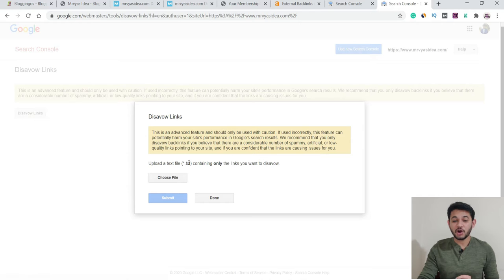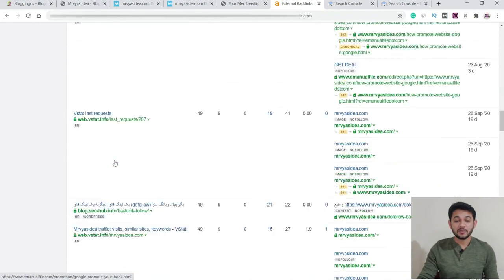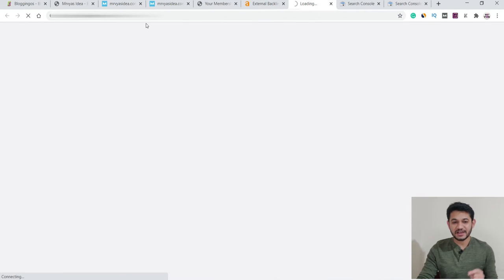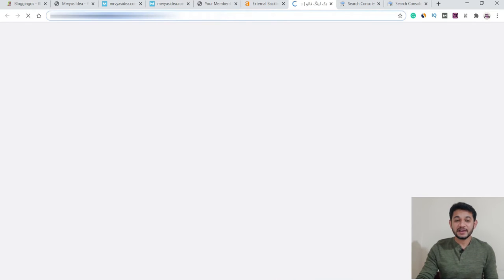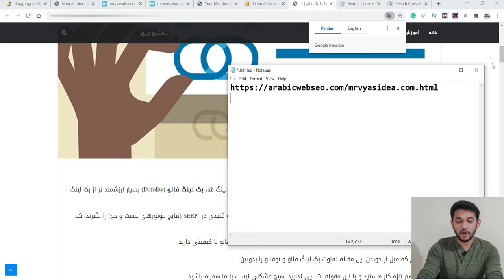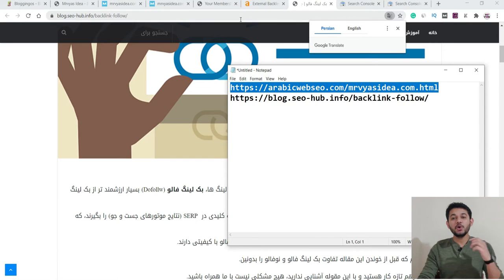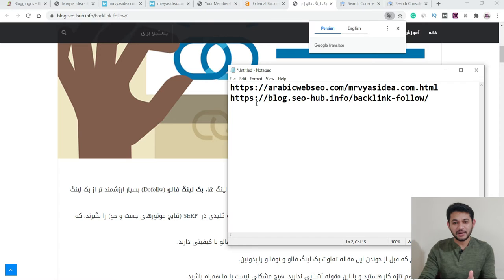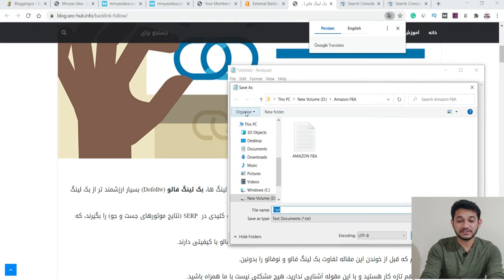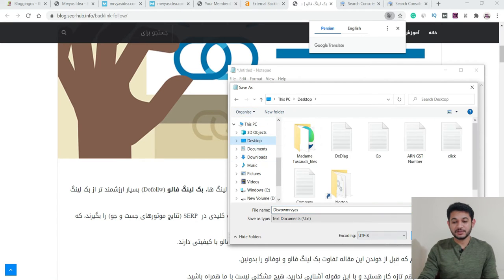After clicking Disavow Links, it asks you to create a .txt file. What you have to do is select the backlinks you want to get rid of — from this one, or this one, or this one. Take the link of the specific page where your site is linked, and if you don't like that website or how it impacts yours, copy that link. Then paste all the website links you want to remove into the .txt file — one domain or backlink per row. Go through all your backlinks, build the list, then save the file — for example, save it as 'disavow_mrvrs' to your desktop.